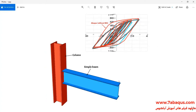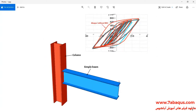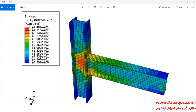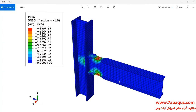In these two pictures, the hysteresis diagram obtained from the Abaqus software has been compared with those results mentioned in the article. Also, in these pictures, the deformation of the model undergoing the cyclic loading can be observed.